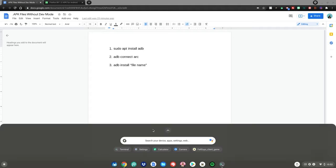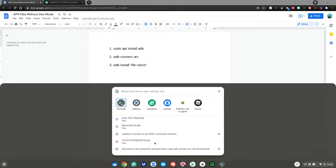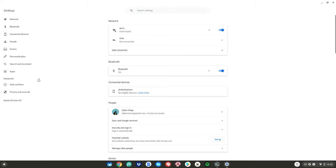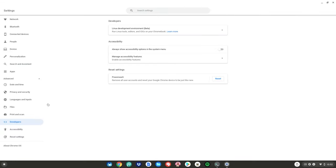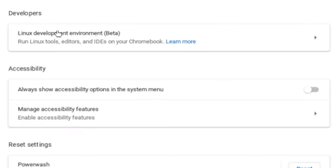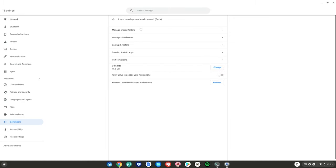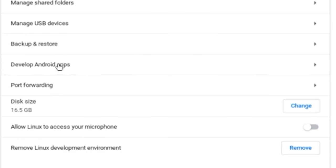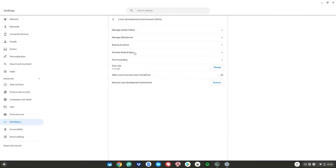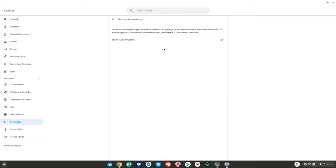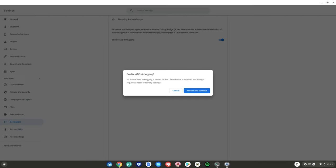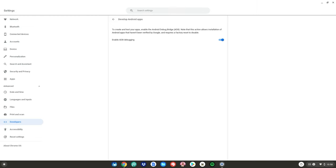Hit the menu key, go to the search bar, type 'Settings', then hit Enter. Click on 'Advanced', then click on 'Developers'. After that, choose 'Linux Development Environment (Beta)', click on it, then go down to 'Develop Android apps' and click on it. Then turn on 'Enable ADB debugging' — it will ask you to restart your device, so go ahead and do so.